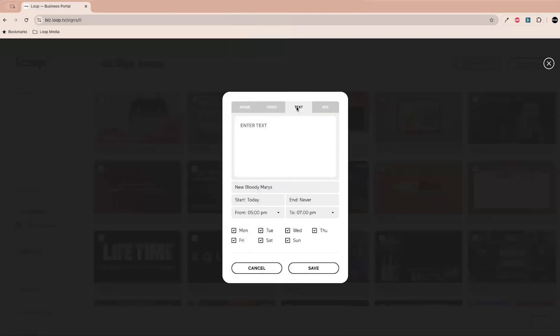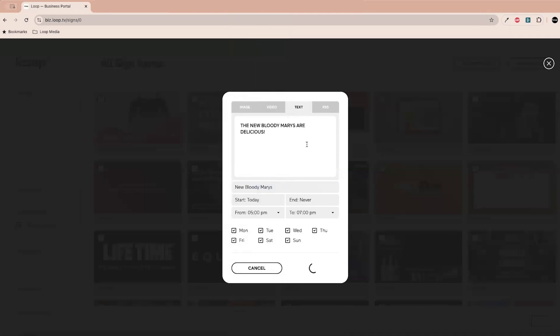Also up here while you're creating the sign, you can actually add a text feed that will scroll across the screen as well. So what if we say the new bloody mary's are delicious, and then we can save that. And so the text ticker is something that you can use to add just a little bit more dimension to your sign. Oh wow, okay.